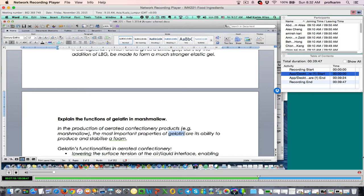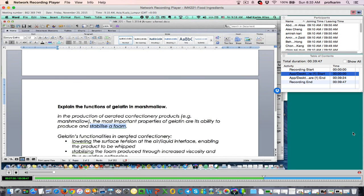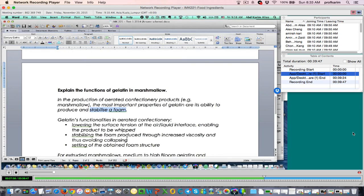After the foam is produced, we need to stabilize it so the foam does not collapse. If the foam collapses, you won't get the foamy structure of the marshmallow. So to produce foam, gelatin uses its surface-active property as a protein. And the viscosity of gelatin is used to stabilize the foam. This is where you want to elaborate and expand your explanation.